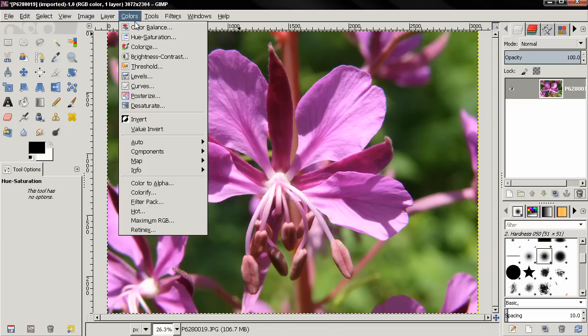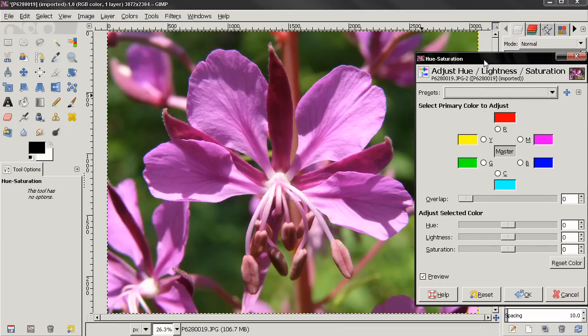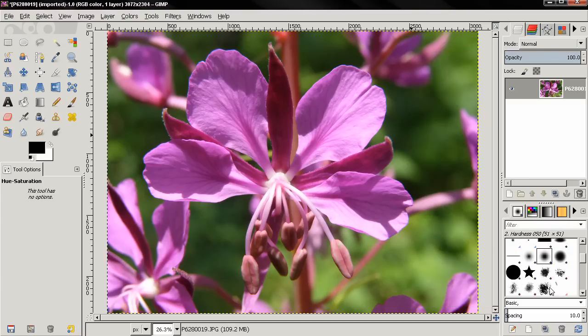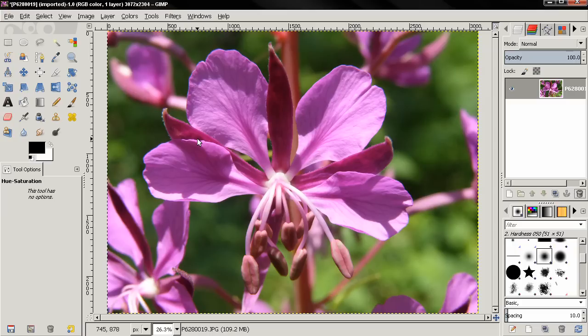But this method won't work on every image, because first of all this tool in GIMP doesn't provide us with many options. So sometimes if you have very similar colors in the objects that you want to leave in color and the ones that you want to desaturate, this won't work.